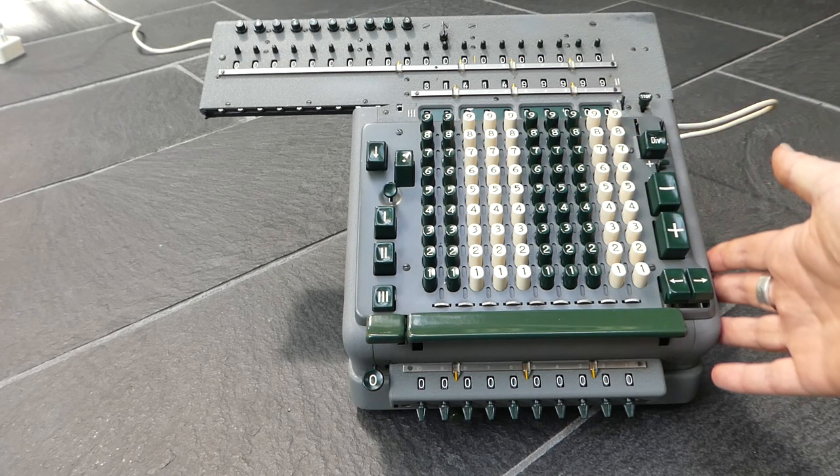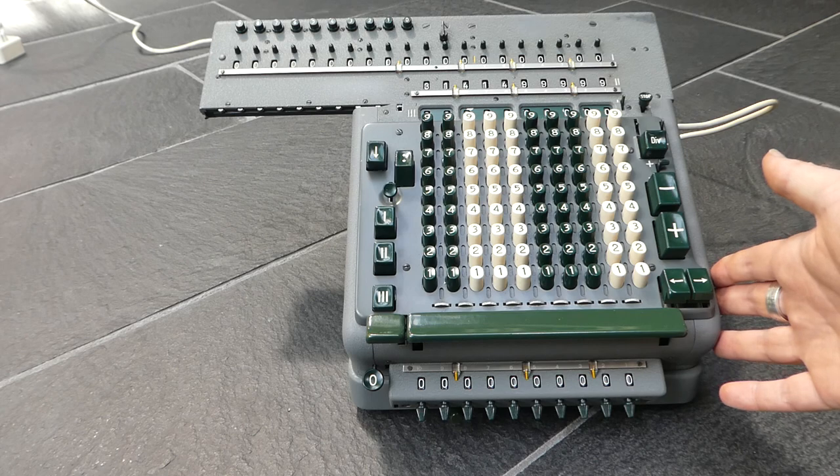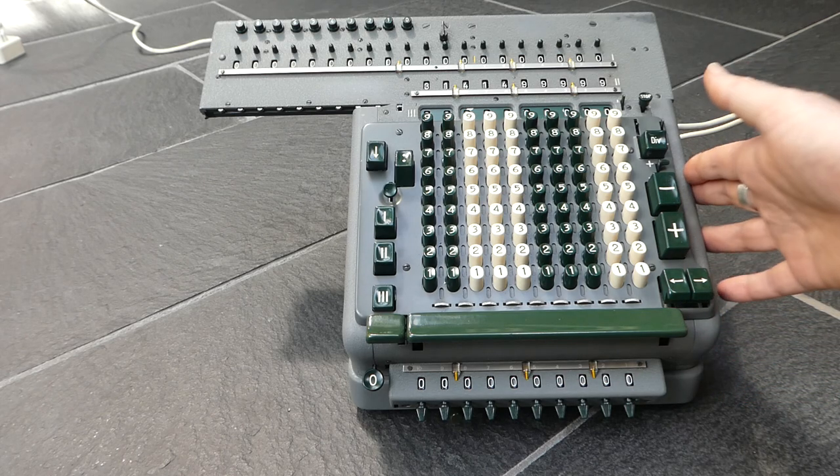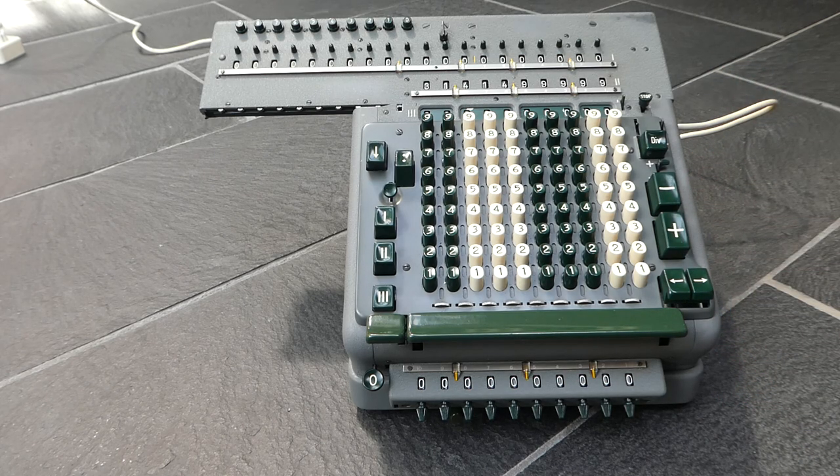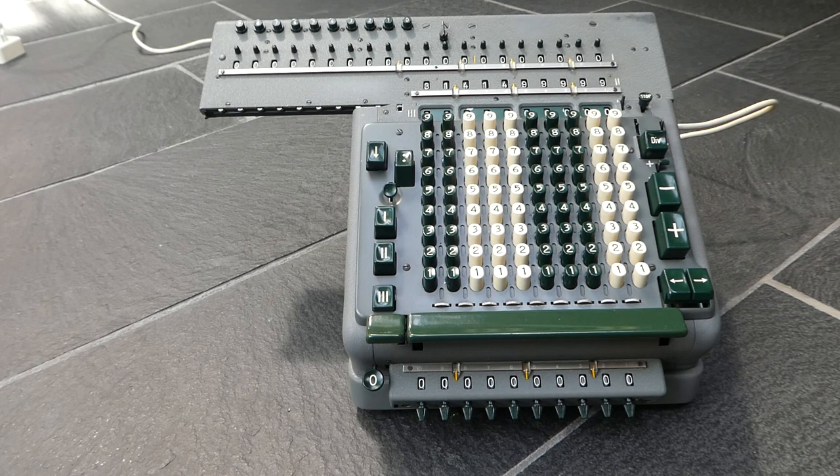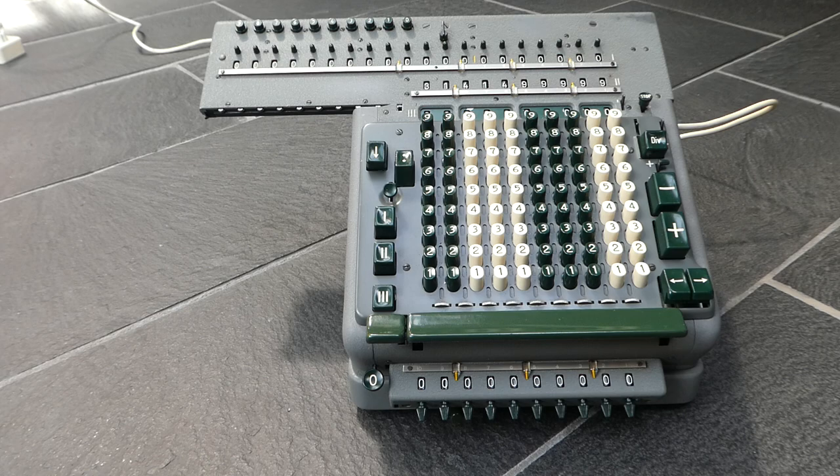Yeah, and that's it. This was the MADAS BZS. This is the MADAS BZS. Thank you for watching.